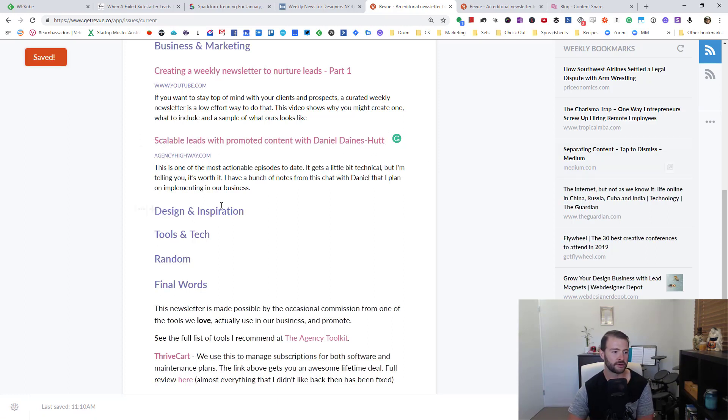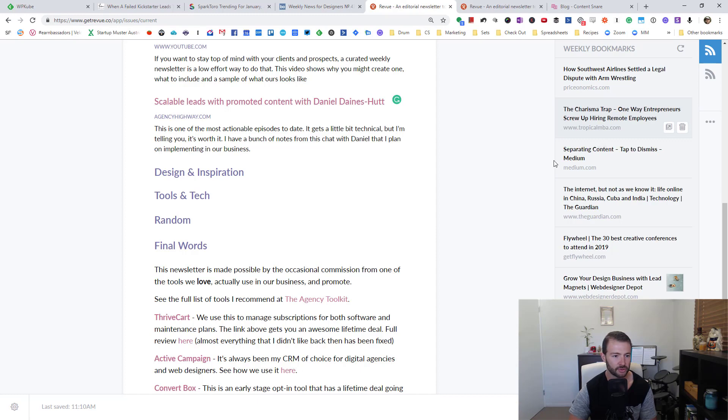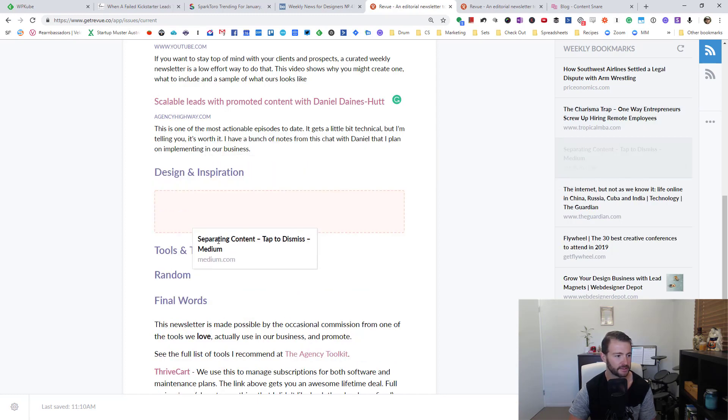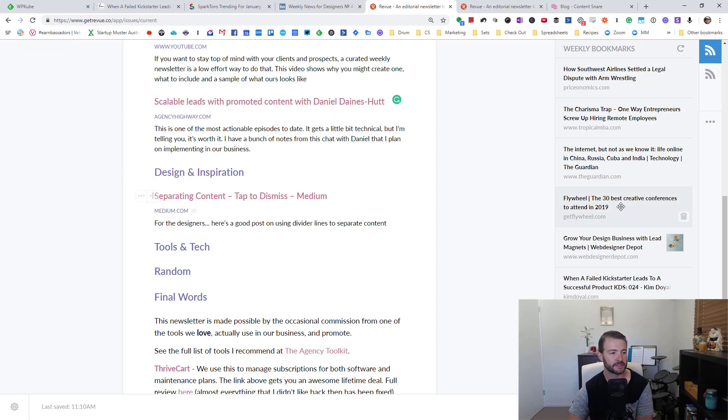And then I'm just going to go through and drop in each thing where I think it should go. This one, I think I saw one somewhere on design, so that's going to go into that section. I'm just going to pause again and build out this newsletter.